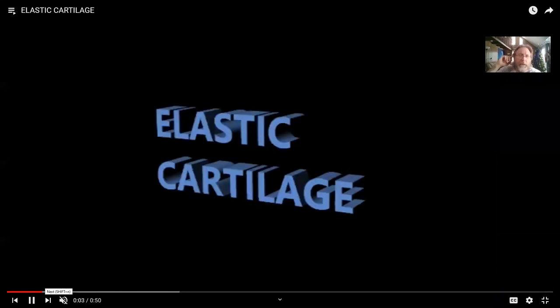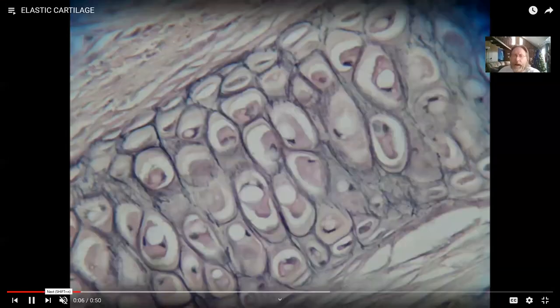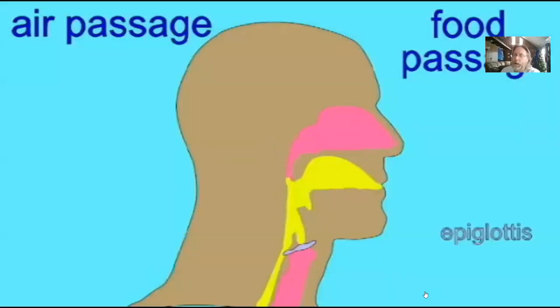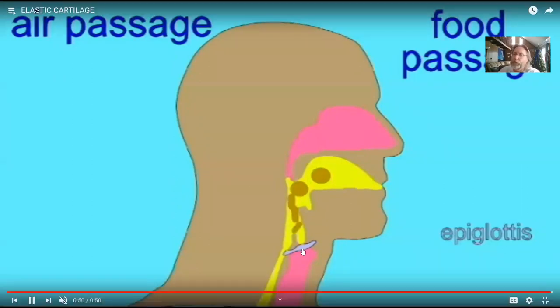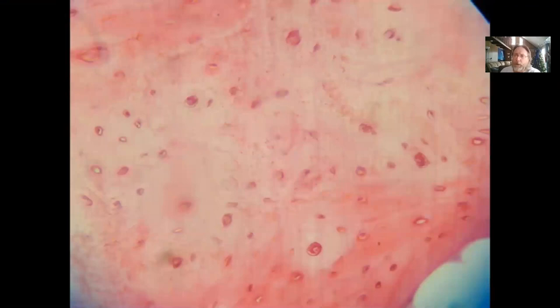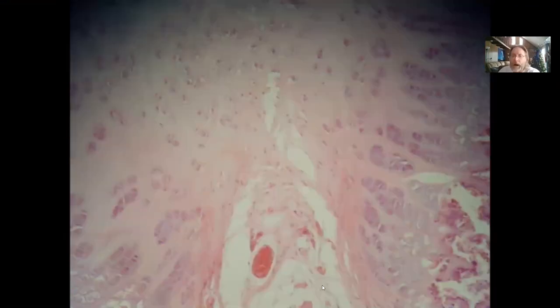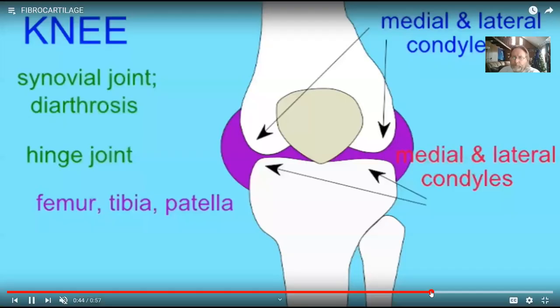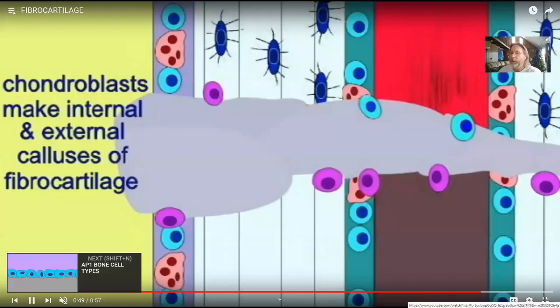Elastic cartilage has more elastic fibers, is more bendable, and is found in two places: the external ear and the epiglottis, which closes off the trachea when we swallow so food does not enter our airway. A third type, fiber cartilage, is found where the two pubic bones meet and in the menisci of the knee. When a bone breaks and heals, the calluses are made of fiber cartilage.